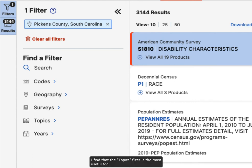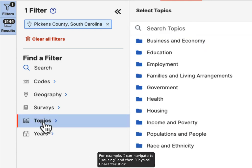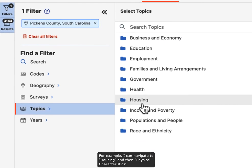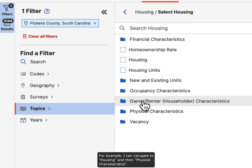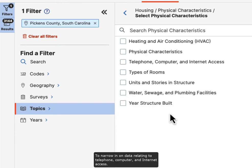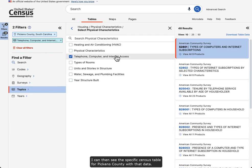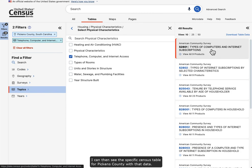I find that the Topics filter is the most useful tool. For example, I can navigate to Housing and then Physical Characteristics to narrow in on data relating to telephone, computer, and internet access. I can then see the specific census table for Pickens County with that data.